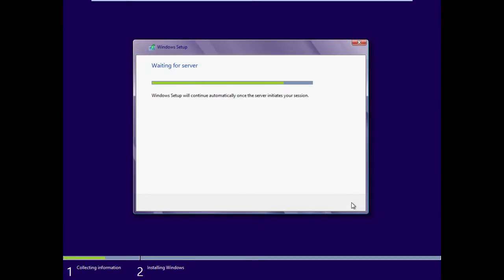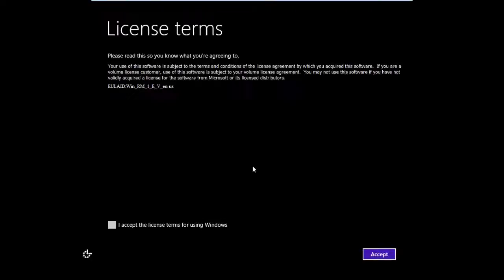Now we're checking in with the WDS server, and as soon as it responds, it will initiate the session. When you get the license terms page, accept the license term.